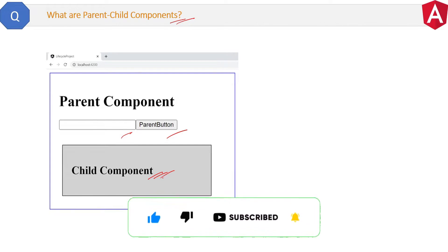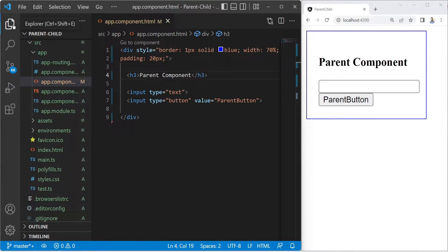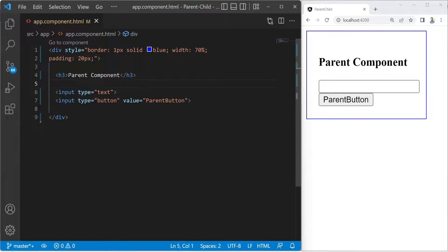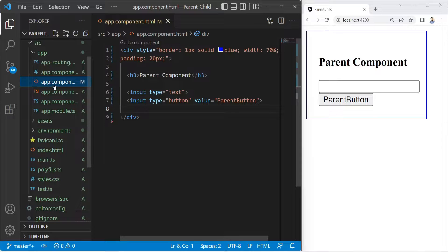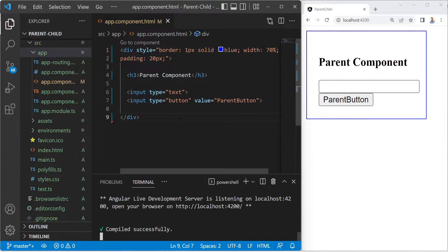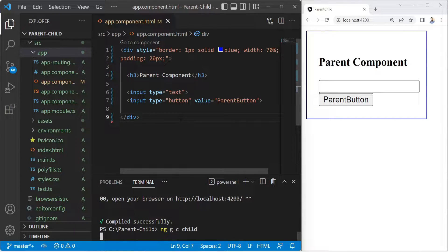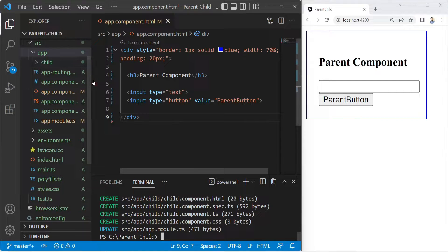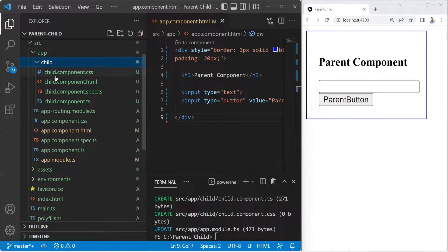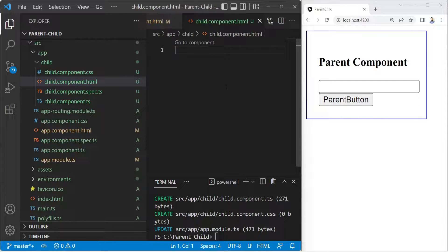Now let me show you how to do this in code. Here we have a fresh Angular project with the app component, which we will consider as the parent component. This is the HTML of this parent component — blue color border with some margin and text as 'parent component'. Now we need a child component inside this parent component. For that, inside the app folder, we will create a child component. Open the terminal, press Control+C to stop the application, write ng g c and then the component name, which is 'child' here, and press Enter. Here is our child component created.